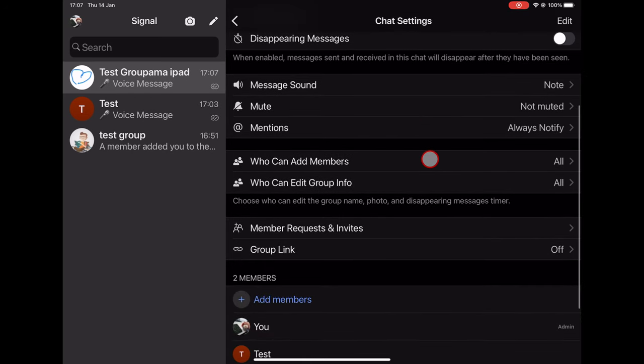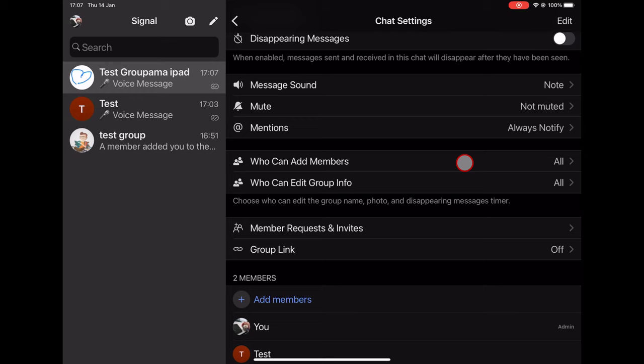On the Add members option, you can set up who can add new people to the group. If the group is open, you can leave all members. But if it is a closed group, it is better to put only admins.